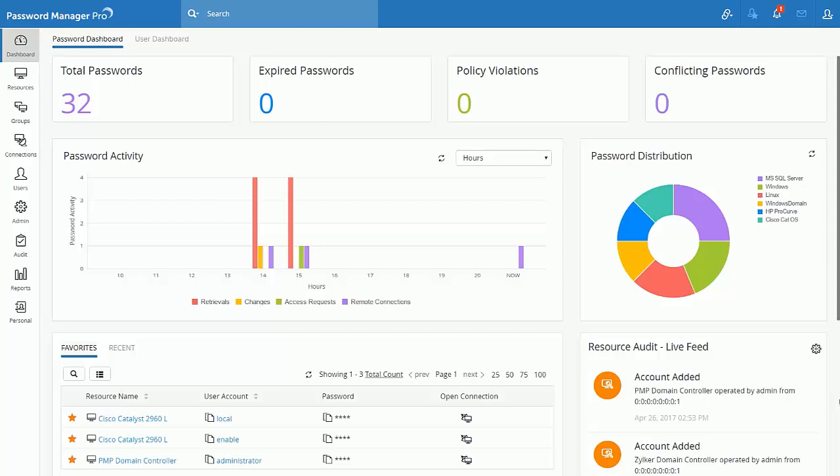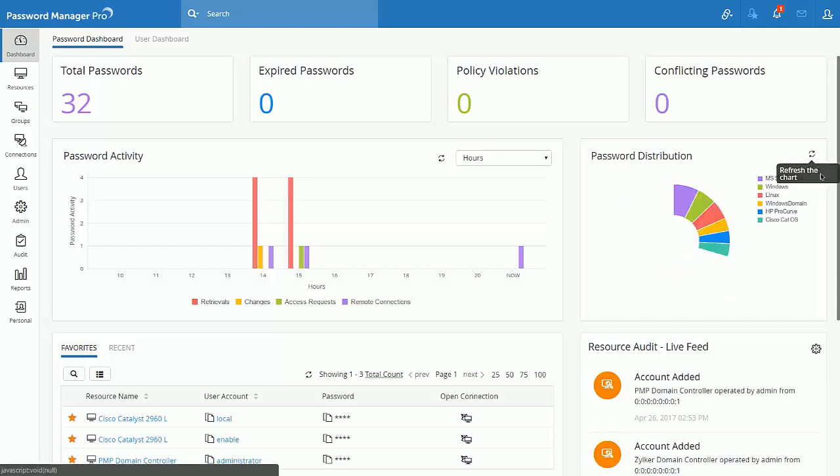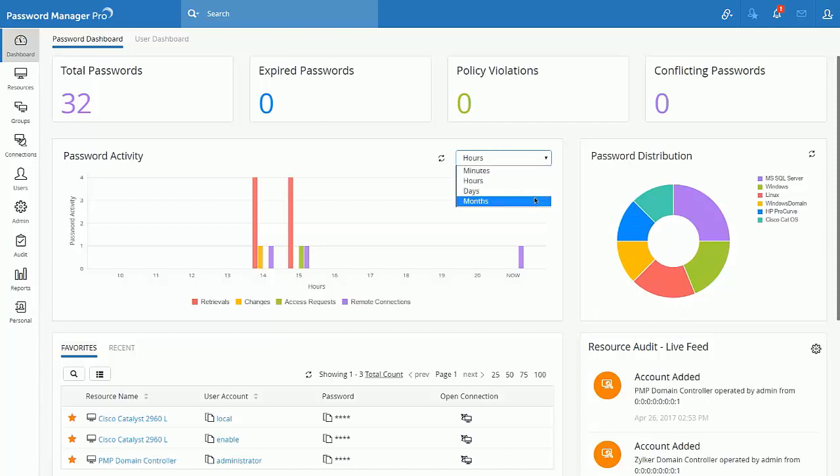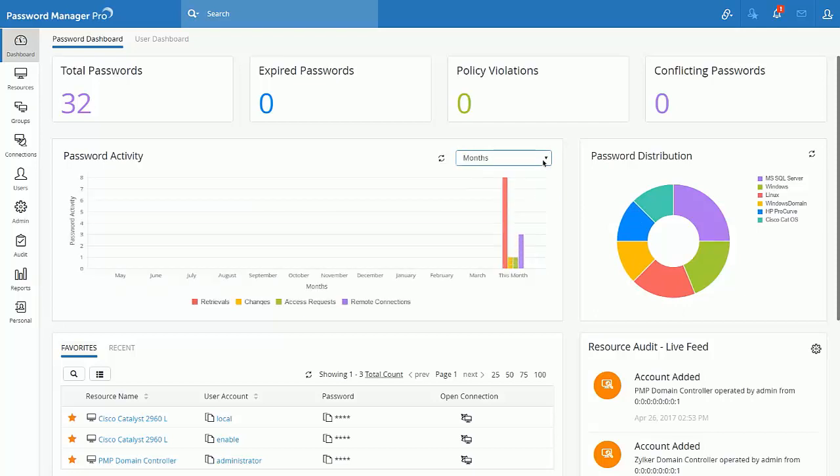This version is all about the new sleek and stylish user interface. It also focuses on delivering optimized performance. We are sure you all will feel it once you upgrade to version 9.0. Let's take a quick tour.